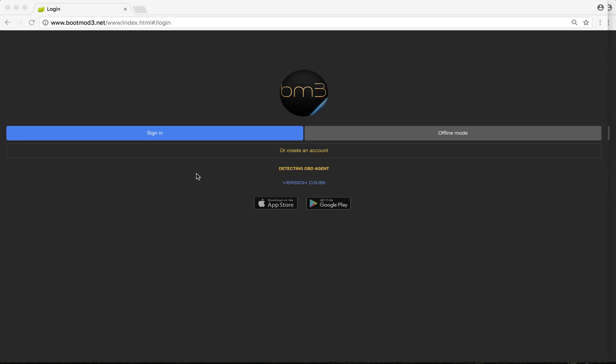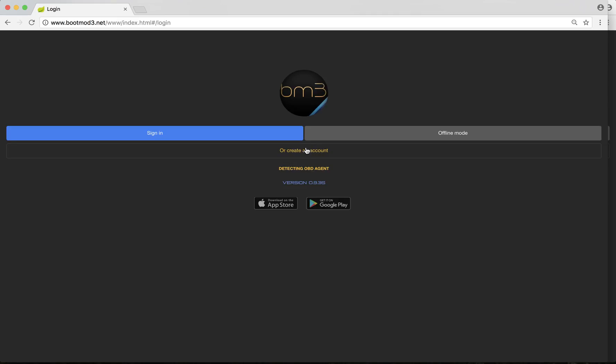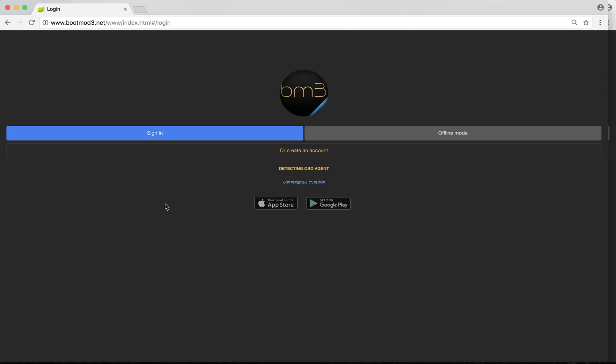This is the splash screen for BM3. Right off the bat, you'll see the website here, www.bootmode.net. The three is an E. A lot of people call it boot mod three, but we typically call it boot mode, and to shorten it, BM3. On the splash screen you can sign in, and there's an offline mode that you can use. I'll explain exactly how this works later. If you're not already in the BM3 family, you can make an account. Under that is detecting OBD agent. If I was connected to my car and had the agent running, you would be able to see whether you were connected to the agent here. Under that is the version of the website we're running. Let's sign in and get started.